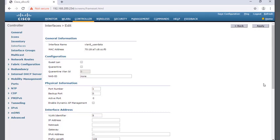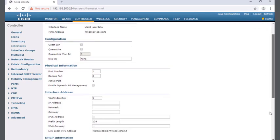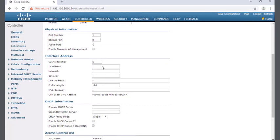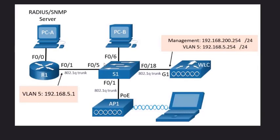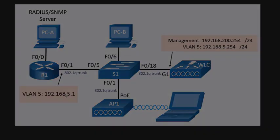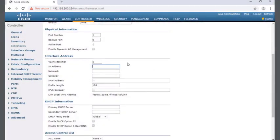This is going to be the IP address of the wireless LAN controller on this network. If we go back to our topology, we'll see that we should have the 5.254 IP address on the wireless LAN controller and the router will be using 192.168.5.1. So on the wireless LAN controller I will put in the IP address 192.168.5.254.